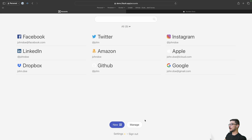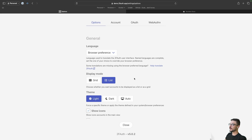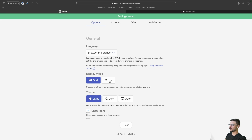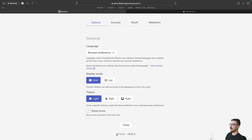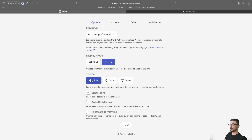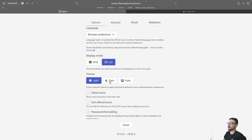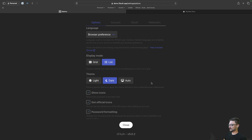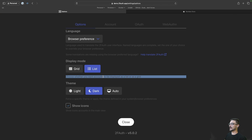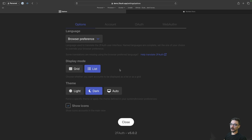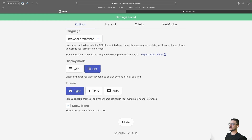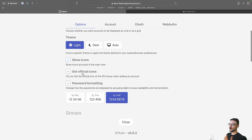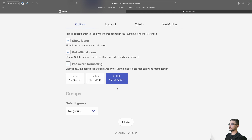Now let's jump into the settings. You can change the display layout — for example, switching to a grid system. The theme: I normally use dark, but it's quite dark on screen recording so I'm using light mode for this video. You can change show icons, get official icons, password formatting, and set up groups. The security settings are always good — especially for your multi-factor authentication. If you leave it open, someone could come to your machine and see all your tokens, so you can set it to log out automatically.